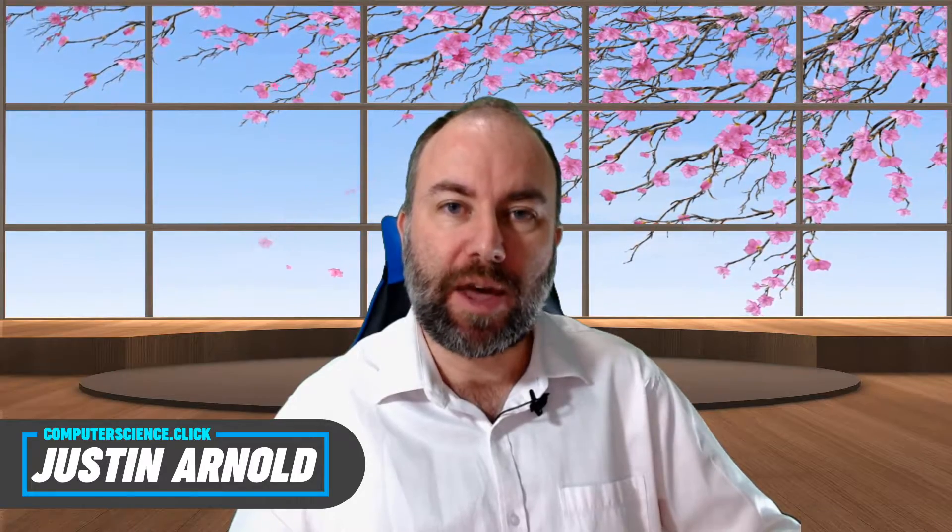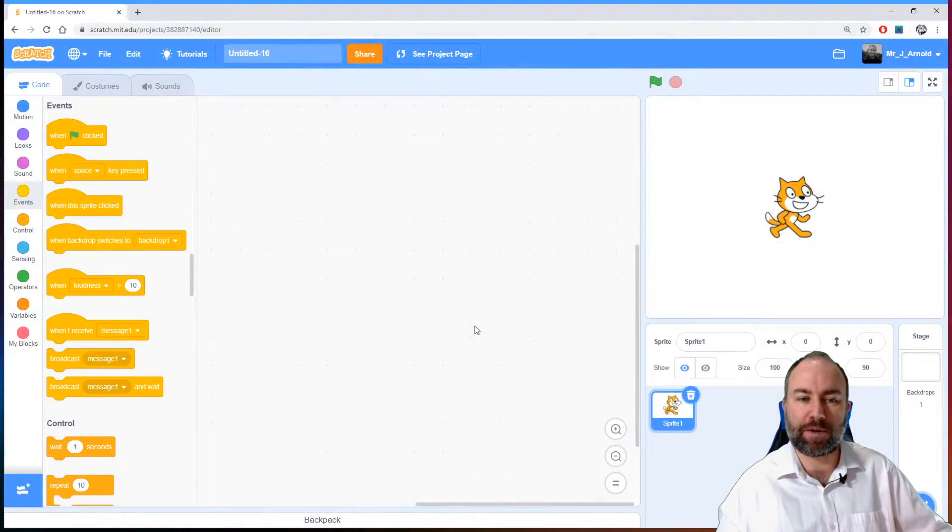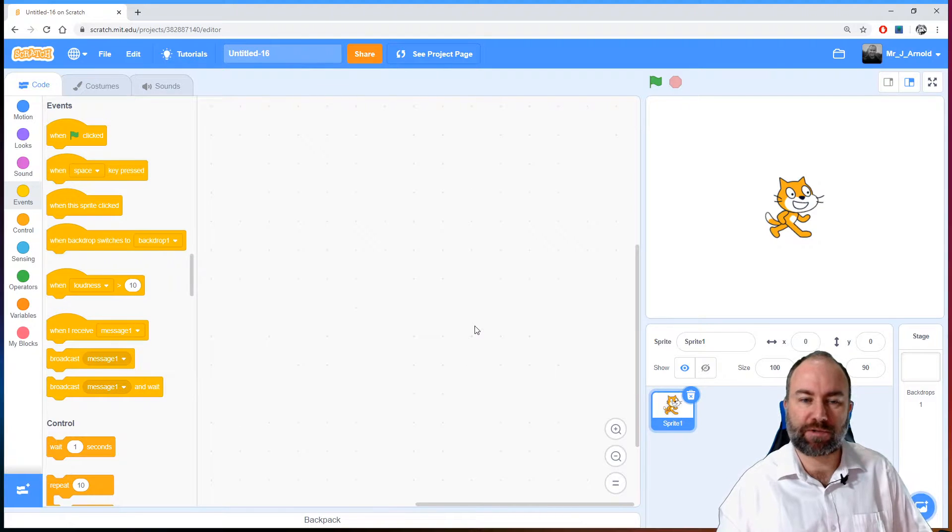There are a couple of different types of loop that we can use. The one we're going to be looking at today is the definite loop, and a definite loop is simply where we know definitely how many times it will repeat. Let's have a look at a little example in Scratch itself.